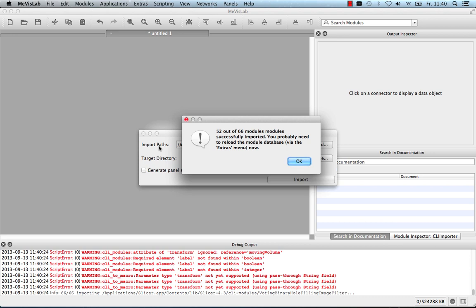At the end of the import process, it will give me a status output that shows me that 52 out of 66 modules were successfully imported, due to some DLL dependency issues that you shouldn't have, ideally.